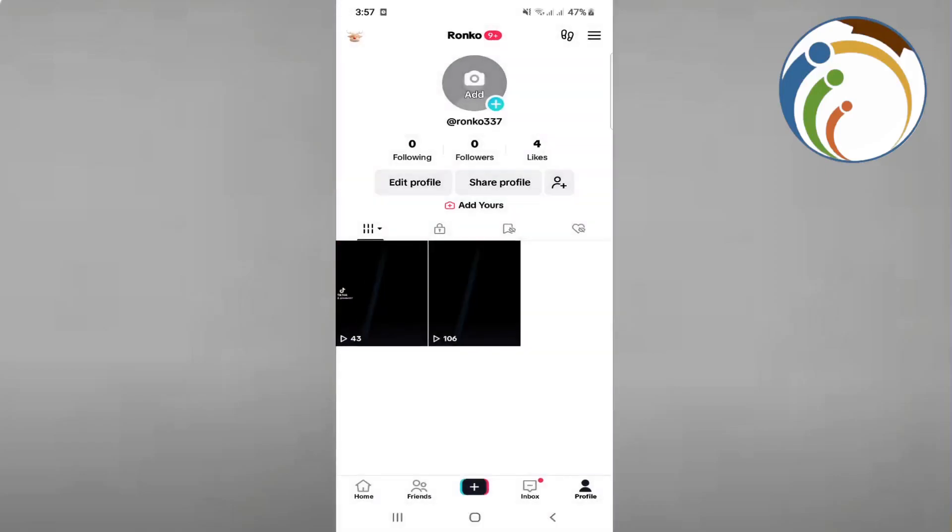Hello and welcome. In this video I'm going to show you how you can fix privacy settings on TikTok. So let's see how we can do this well and quickly. If you're looking for something...